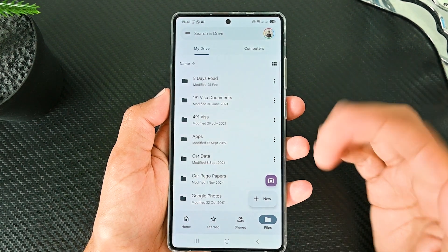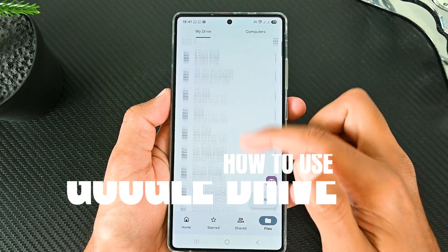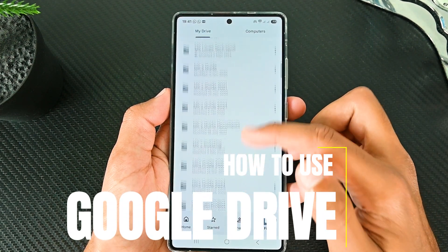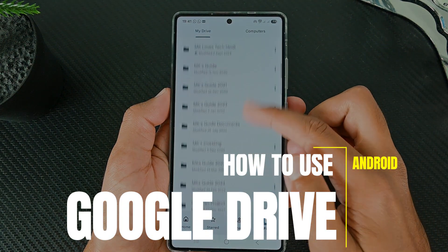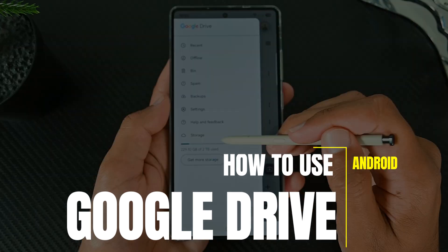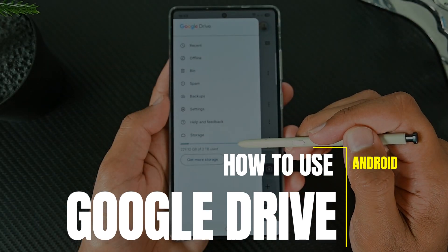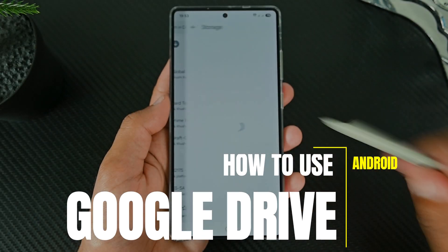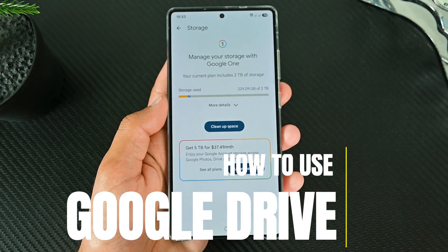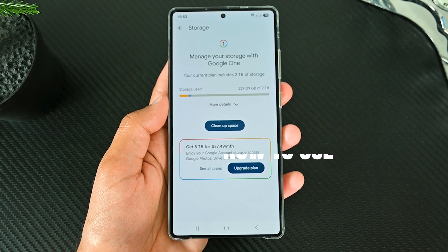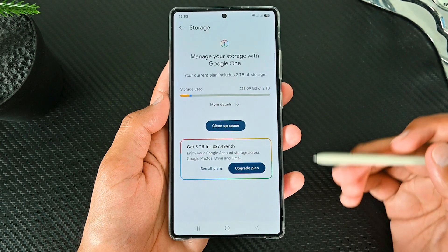I use Google Drive to store everything, which is why I have 2TB of storage. In this video, we'll get to know the Android Google Drive app to help you store files quickly. So let's begin.